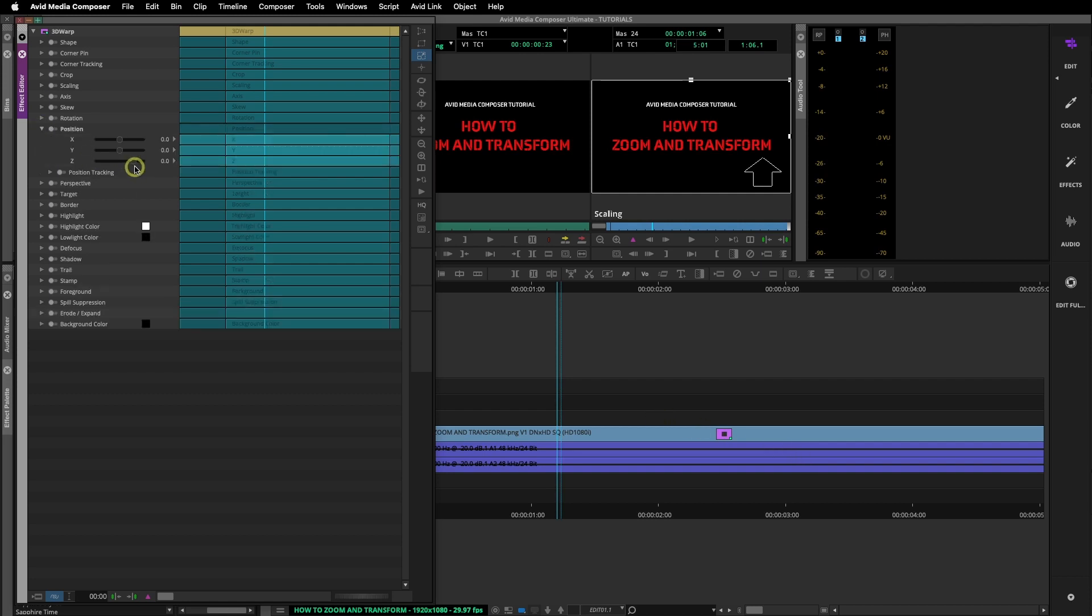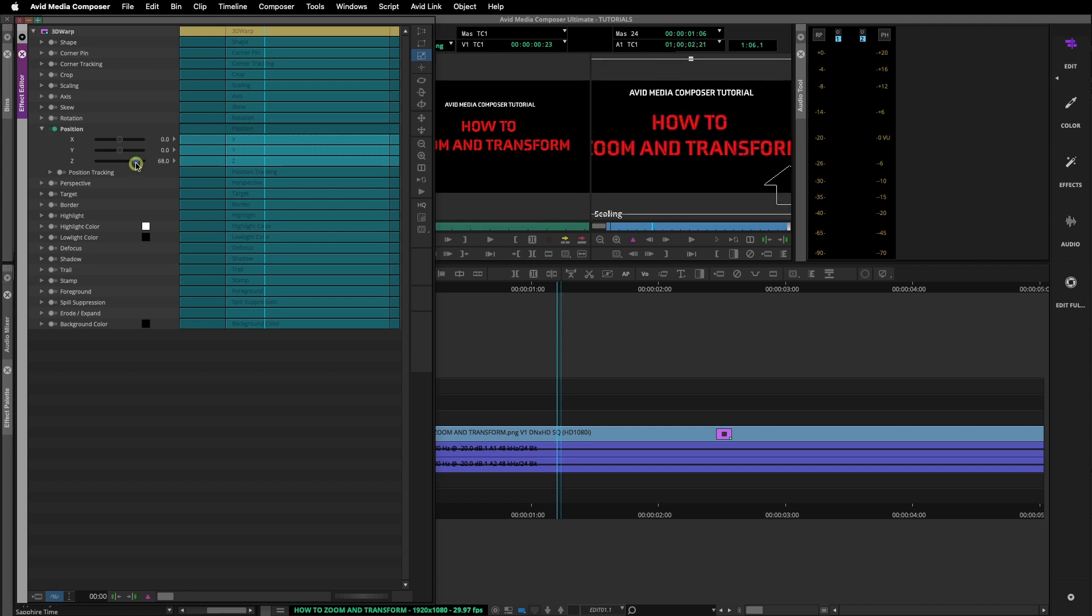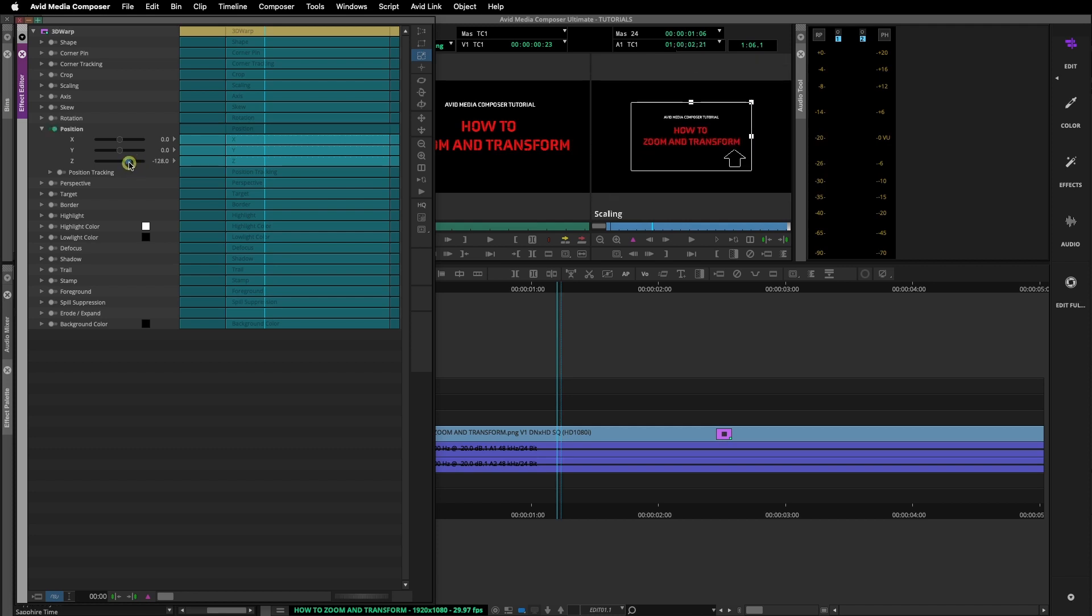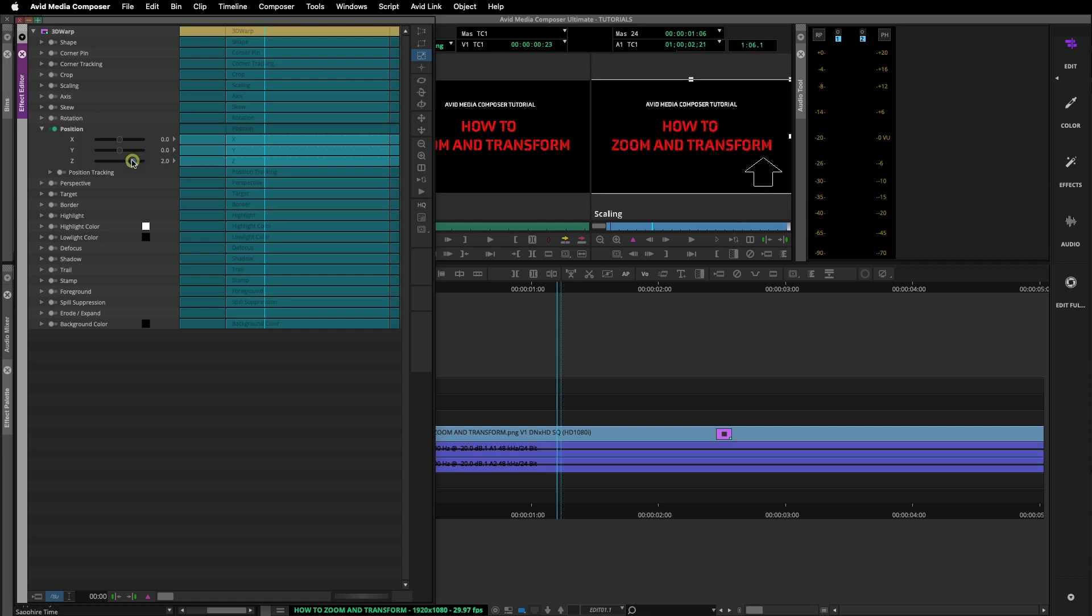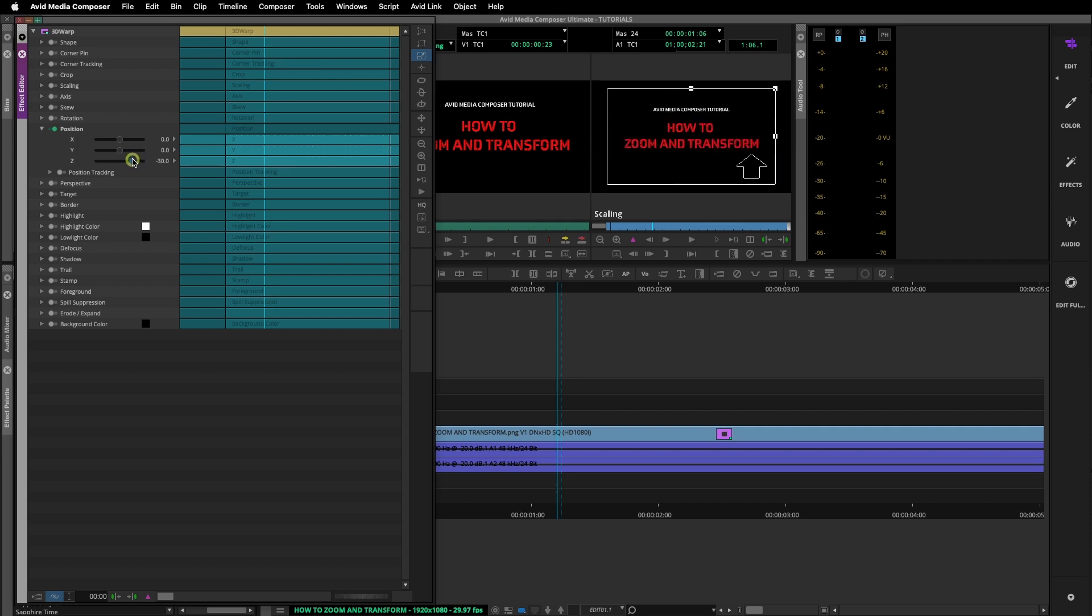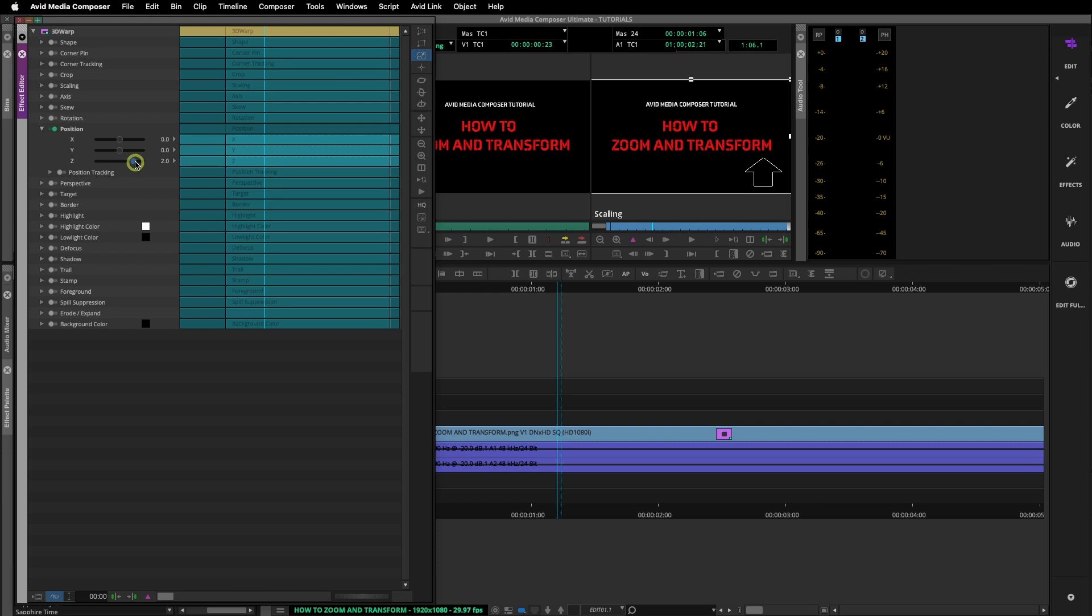Here you can use X, Y, and Z values. We will start with the Z value to zoom in and out. You can use the sliders, left or right, or add a numerical value to the function.